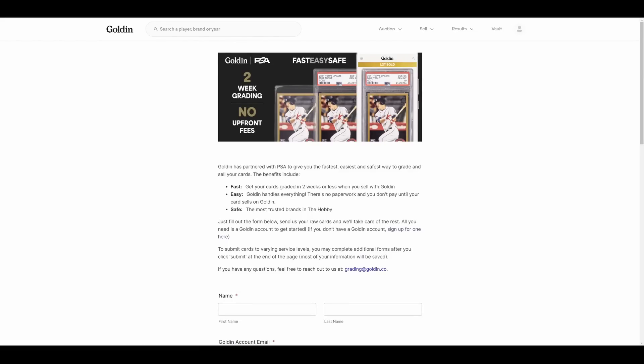What is going on YouTube people? Just as I'm walking out the door to the national, grading with Golden is announced. Tin foil hat brigade, unite, your call to action is here. The tin foil hat brigade is going to love this one. So this is essentially PSA's version of what BGS and CSG have done with PWCC, except it is with Golden and PSA.